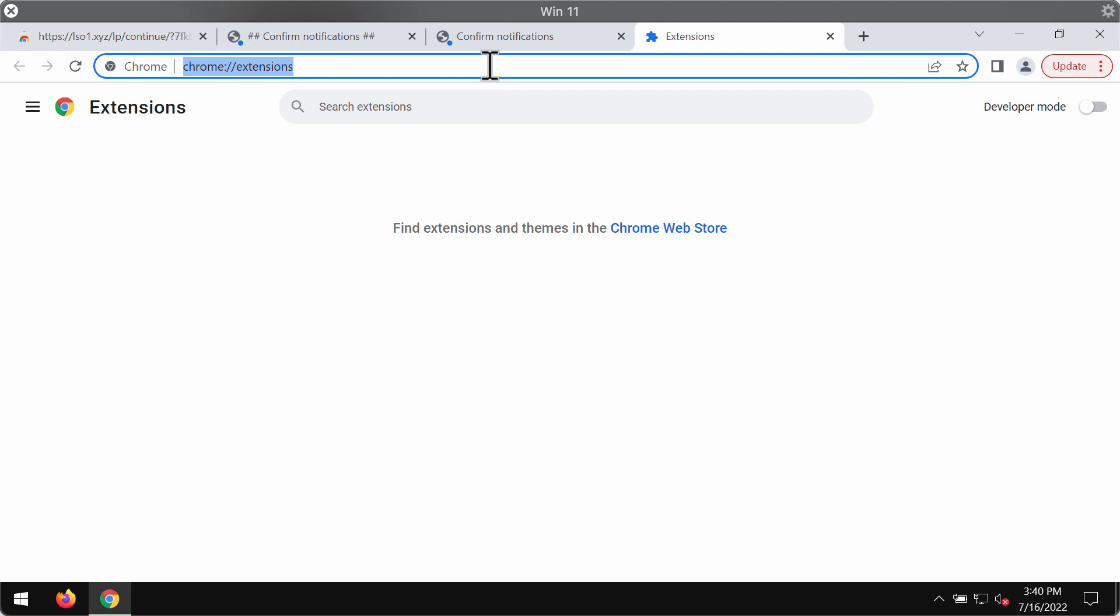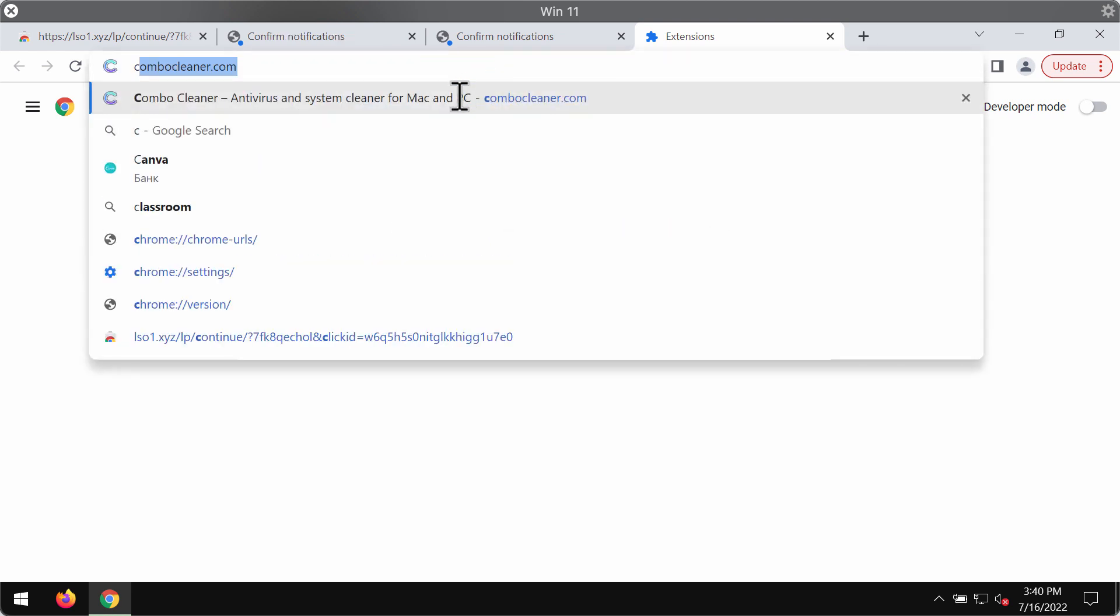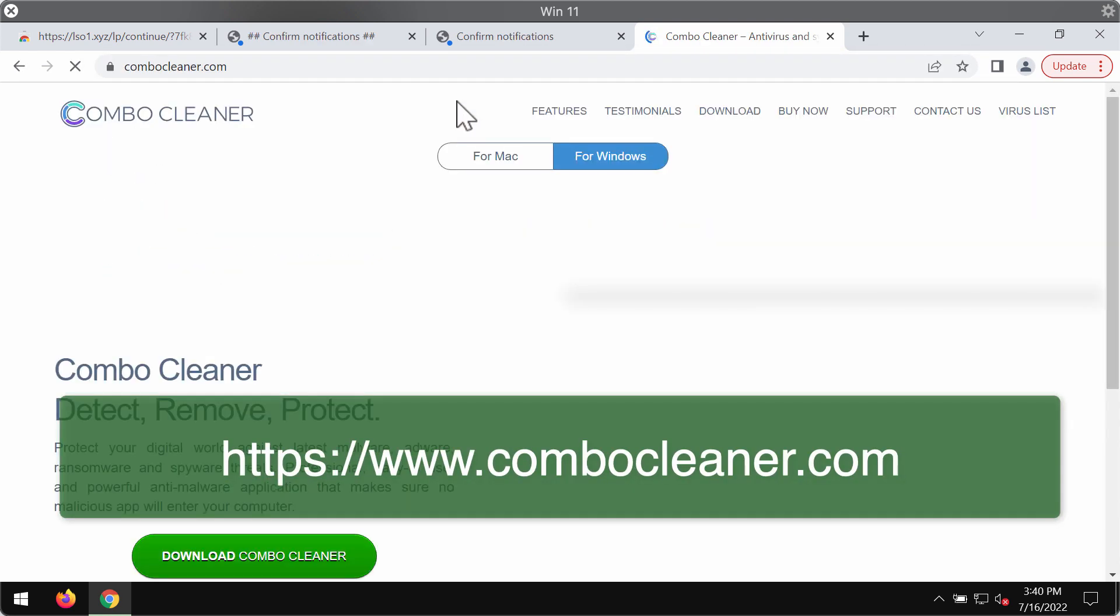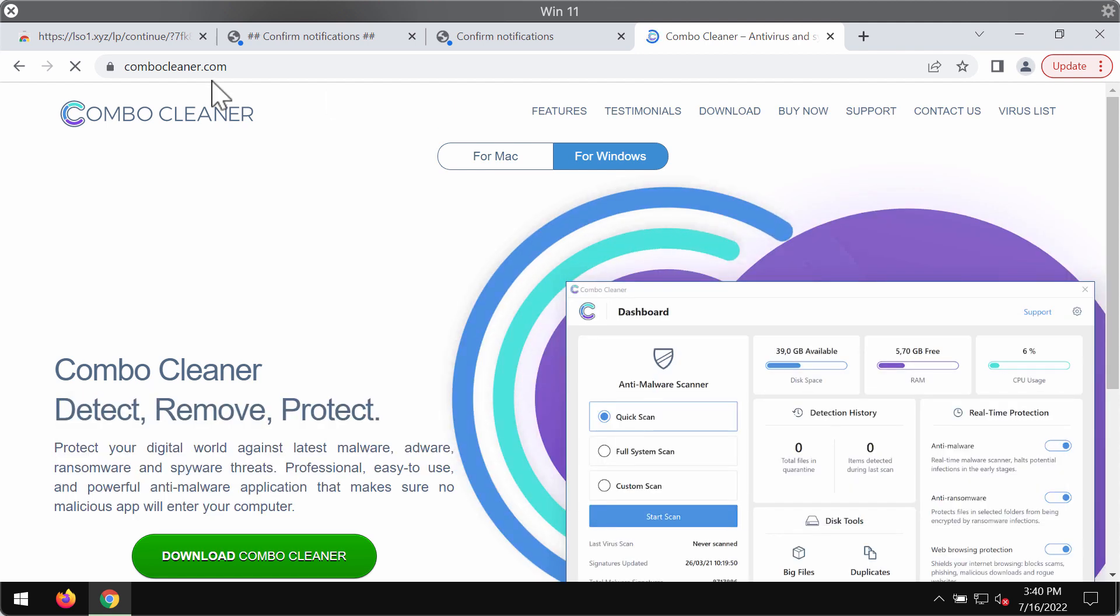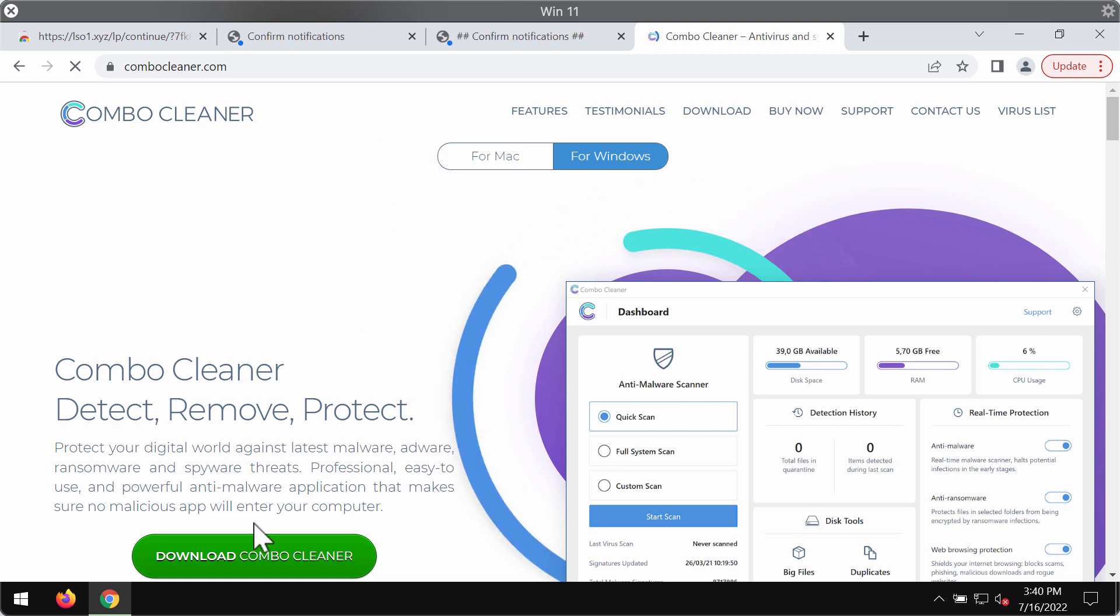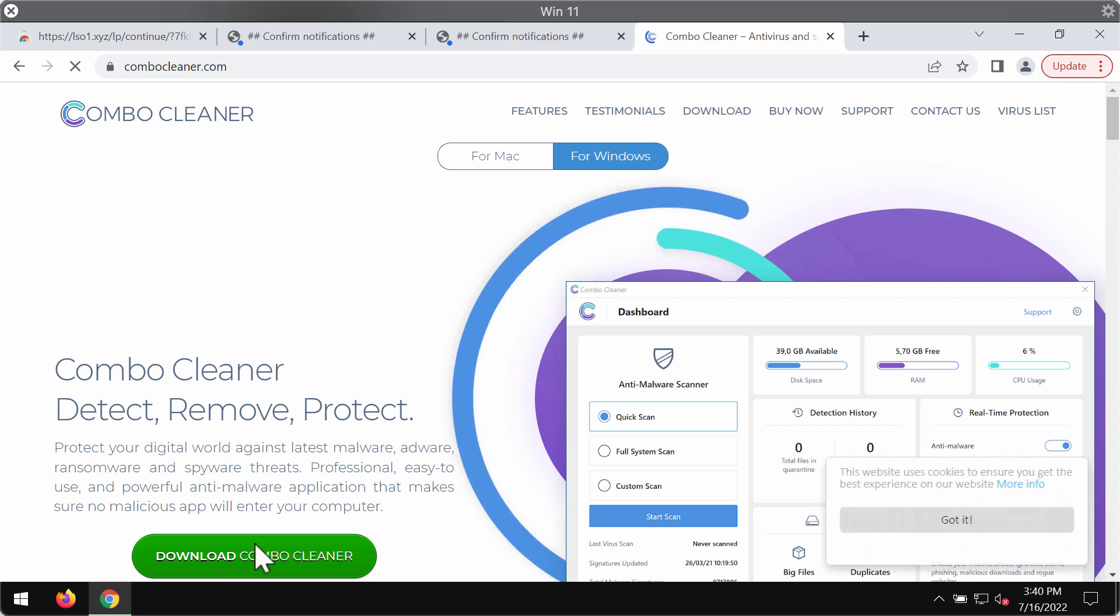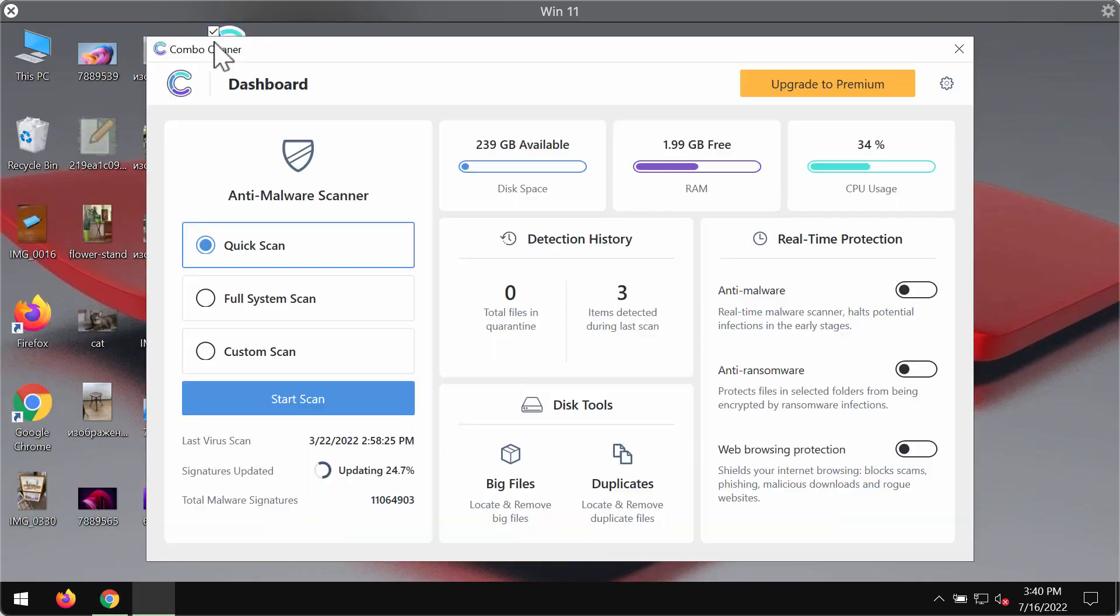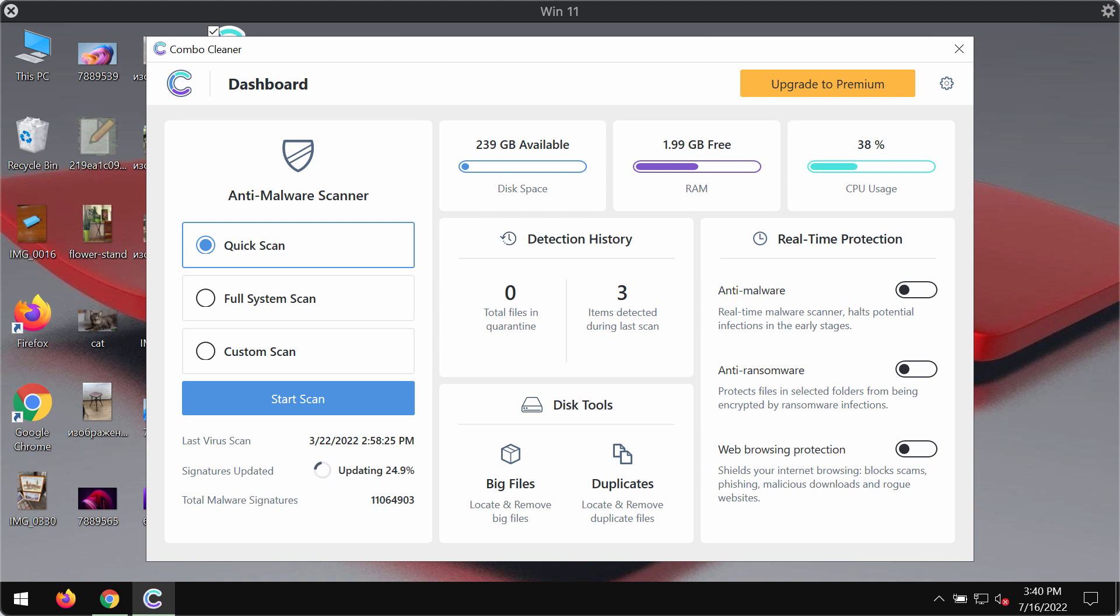To make sure that your computer is free of other threats, I recommend scanning it with ComboCleaner Antivirus. You may get it on the official page ComboCleaner.com. Use this green download button, install the program and begin carefully scanning your system with its help.